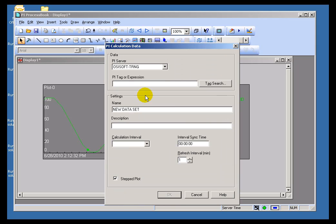This is a new Pi Calculation. It's going to be the value of the tag Sinusoid plus the value of CDT158 divided by 4. That will add a small amount of randomness. If you wanted to add other expressions using the functions available in Performance Equations, you can do that. I'm just going to keep it real simple here, using our Performance Equation syntax.